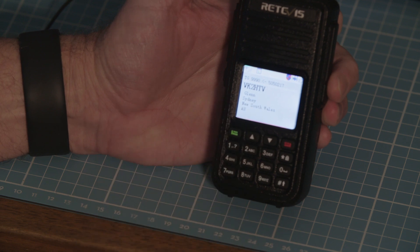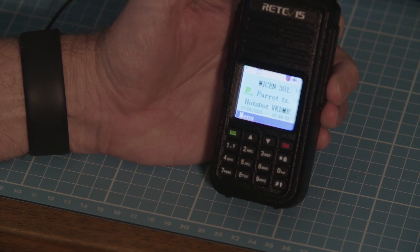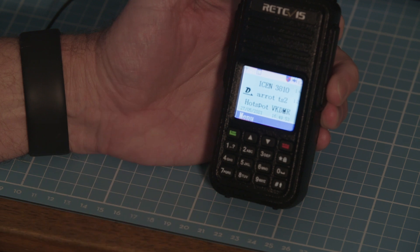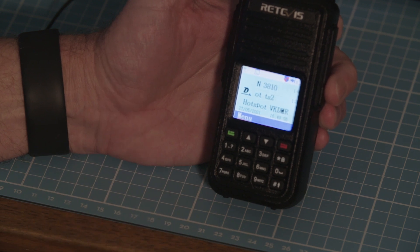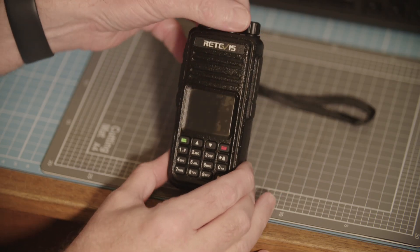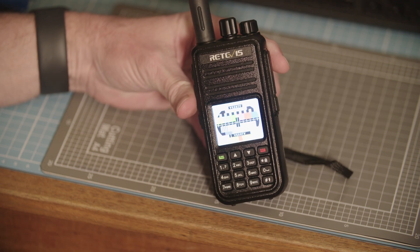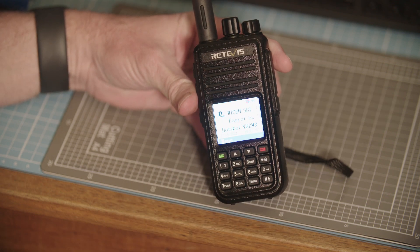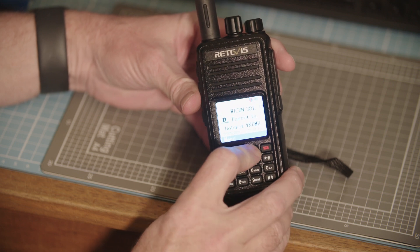This is a very short video to get you up and running on the VKDMR system with your hotspot. I hope this has helped. Just to get you started, at least it's somewhere to get a reference and maybe expand it from there. Thanks very much for watching.